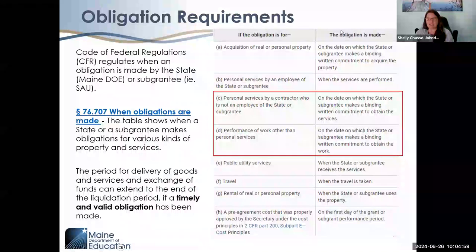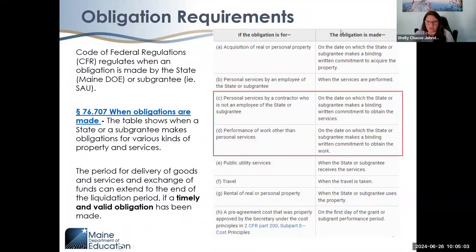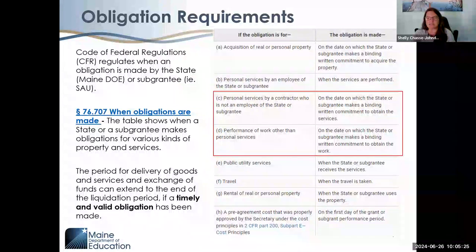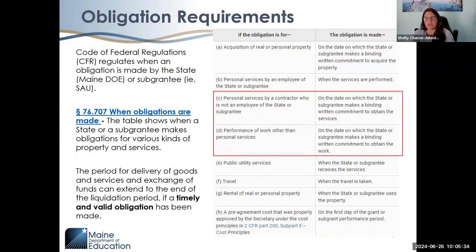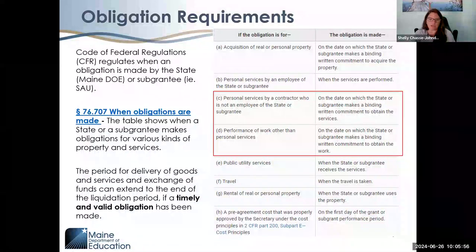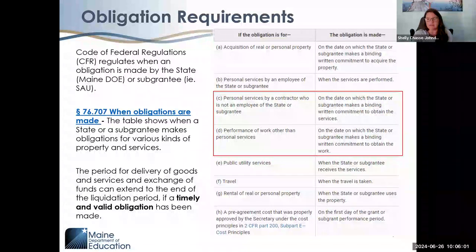The obligation date is really important, but we also need to identify what an obligation is, because there are different ways obligations are defined by statute. The obligation date for ARP ESER III is September 30th, 2024, and all obligations need to be made timely and properly to even be considered for a late liquidation extension. On the right-hand grid highlighted in red are the obligations potentially eligible for a late liquidation extension — they are defined by services or work conducted by someone contracted.